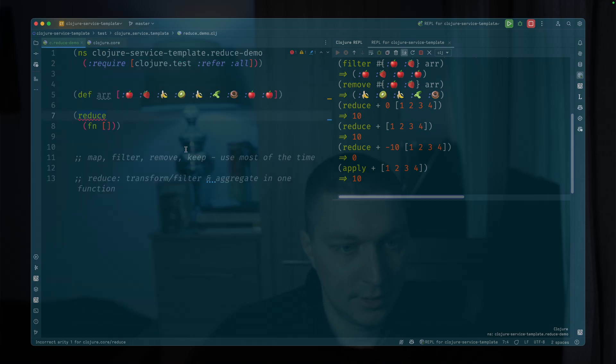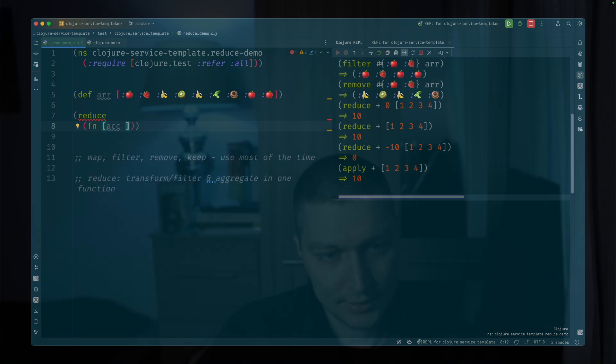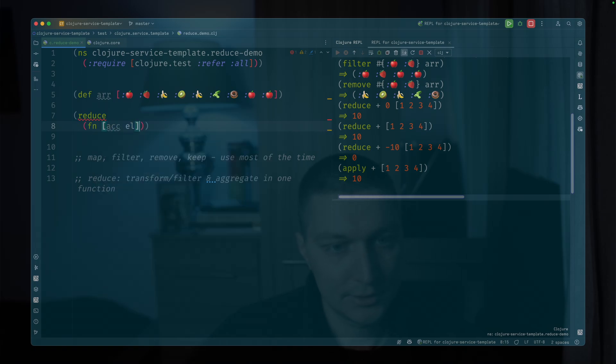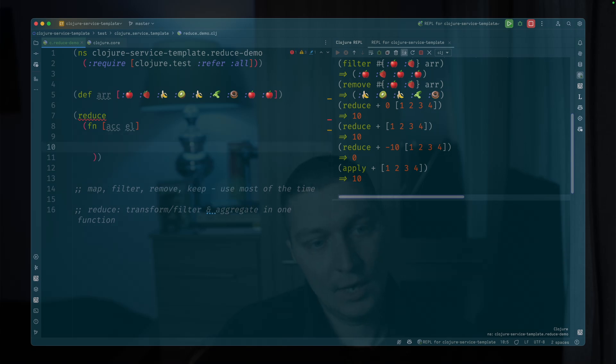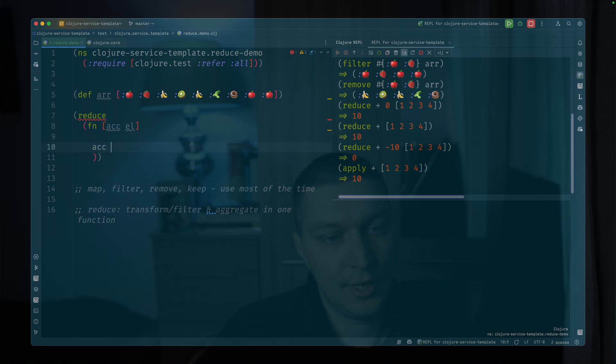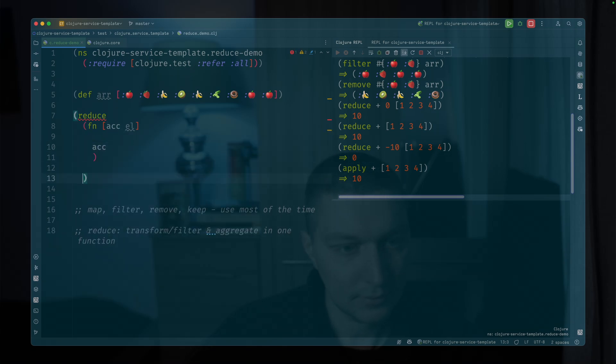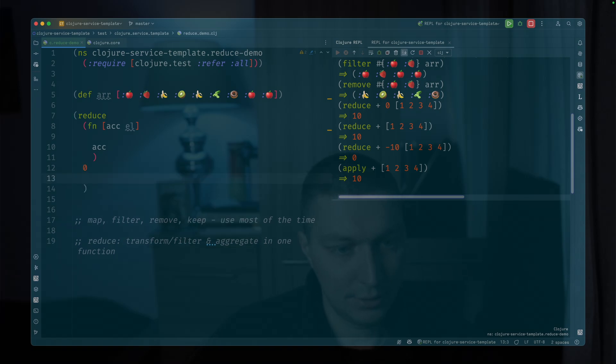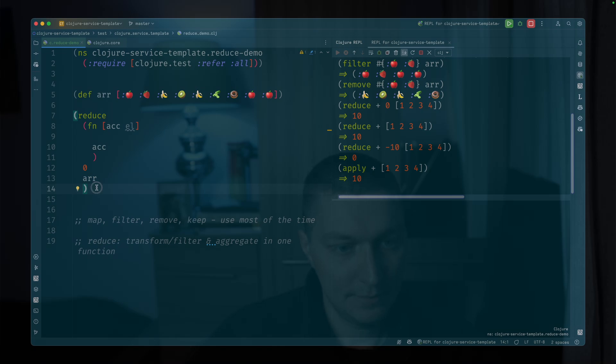And let's call the first one accumulator and the second one just like an element. And let's return the accumulator from this step.